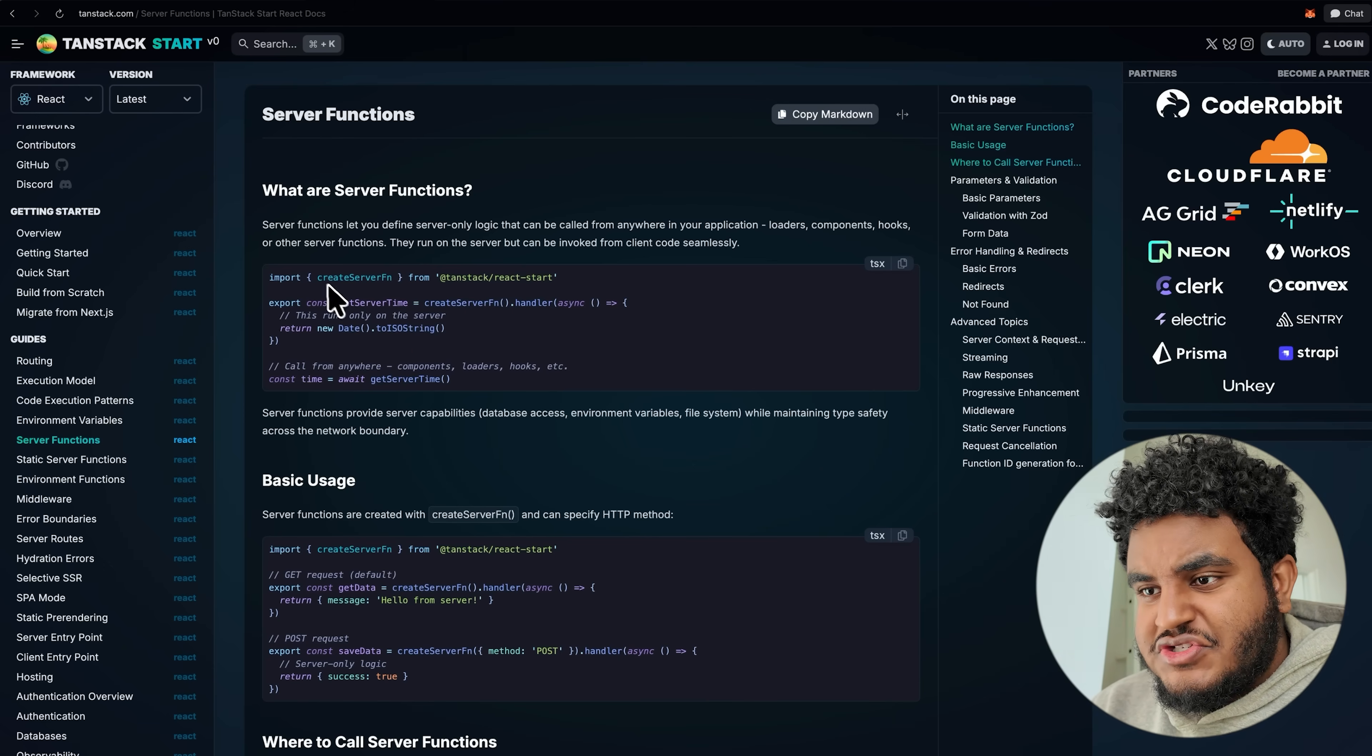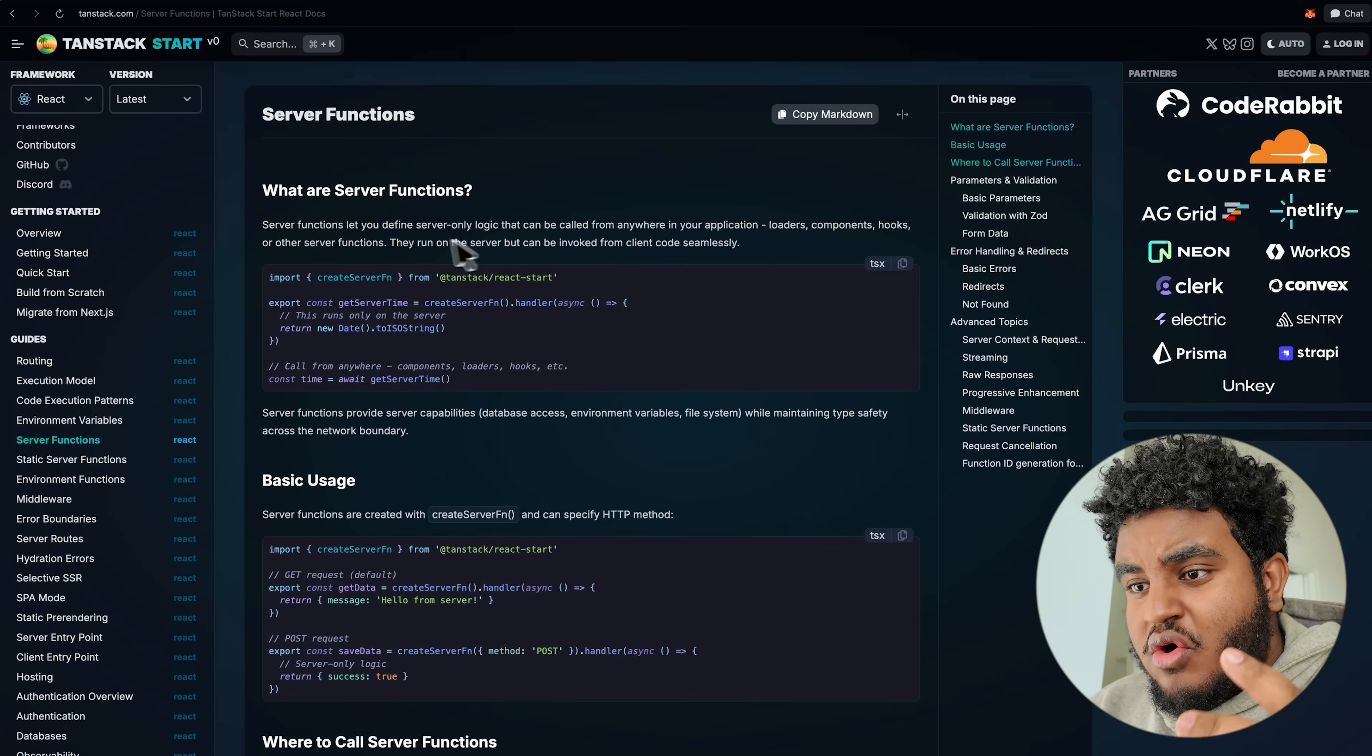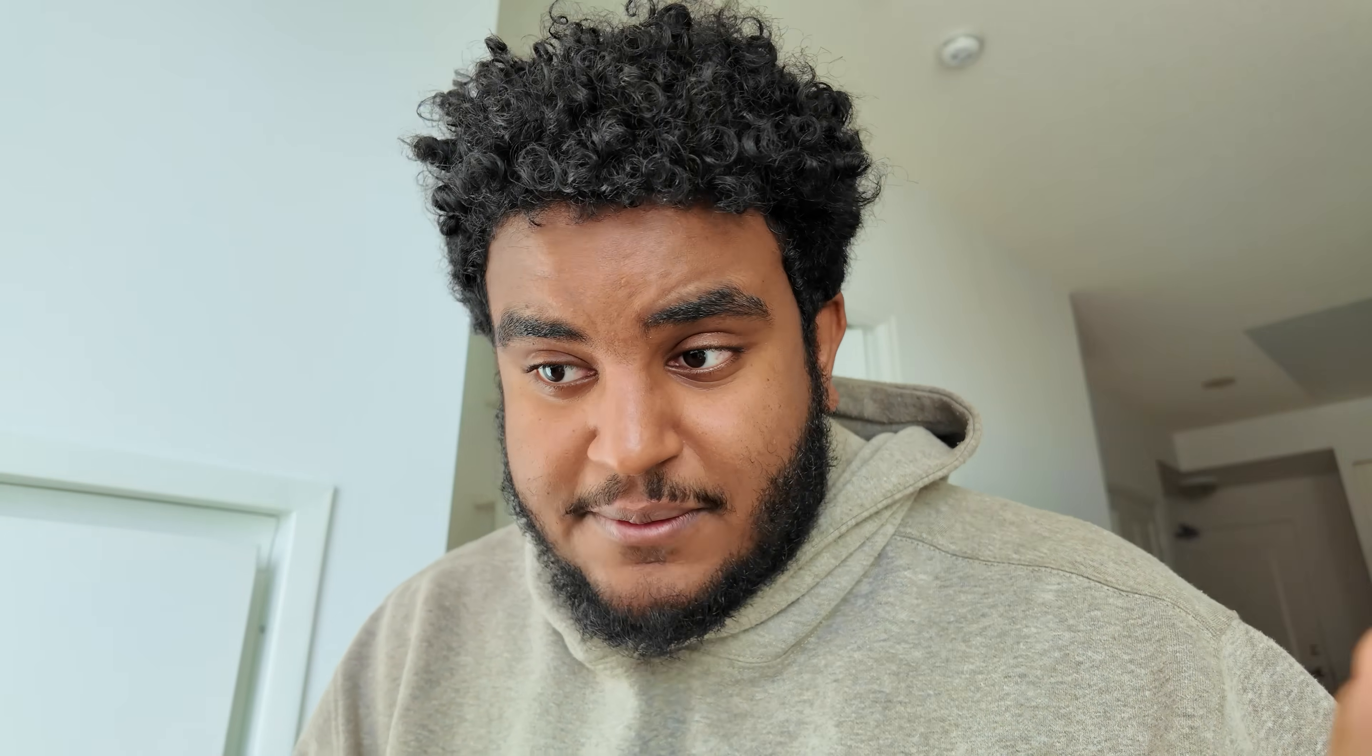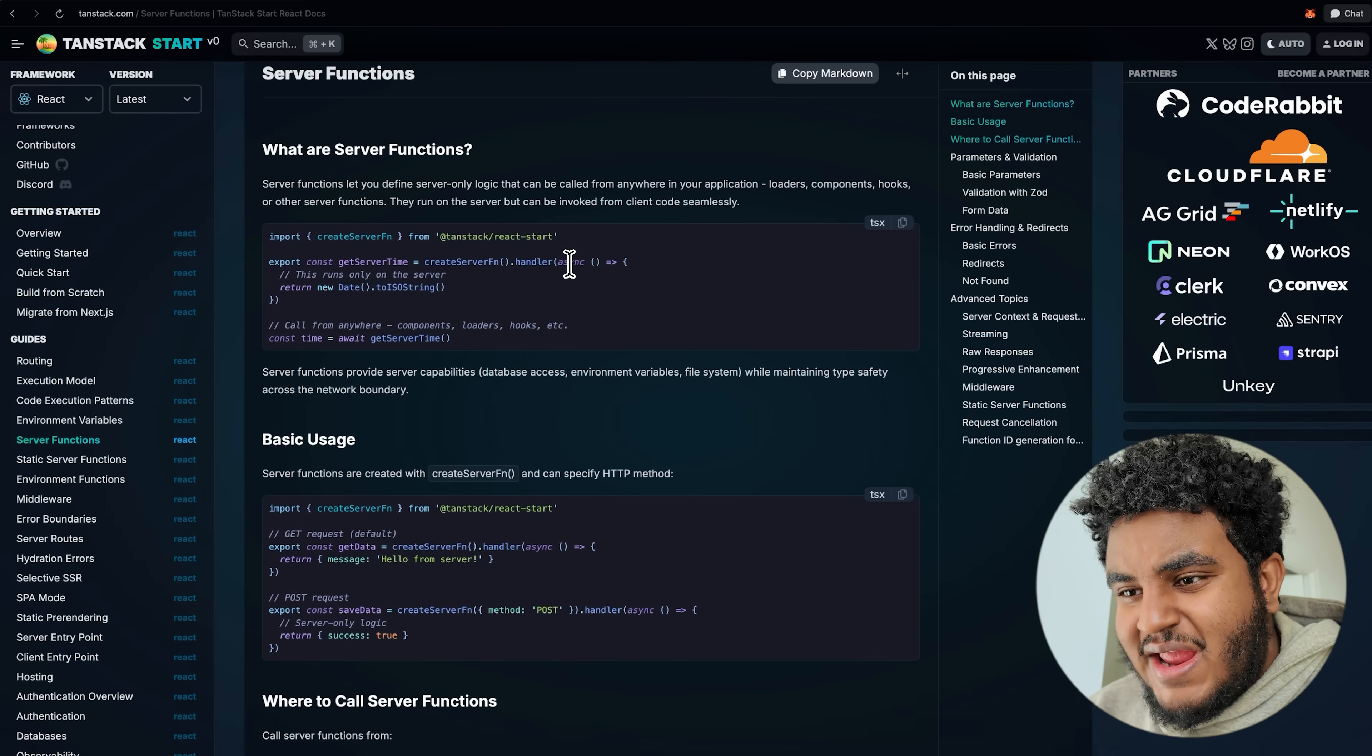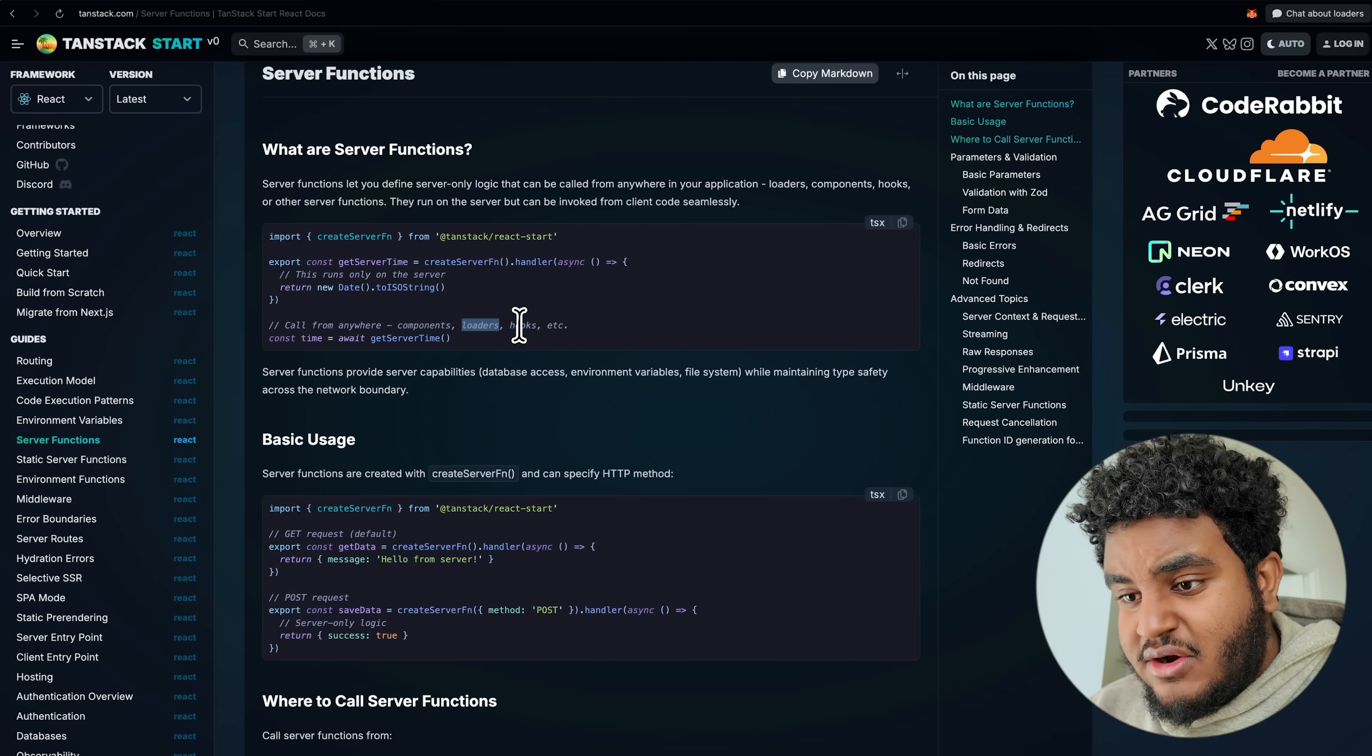Server functions let you define server only logic that can be called from anywhere in your application, loaders, components, hooks, or other server functions. They run on the server that can be invoked from client code seamlessly. So another mental model for you to think of is almost like server actions, but unlike server actions with server functions in TanStack start, you can do get requests. You can use them to fetch data. And this is how you invoke a server function. You call create server function from TanStack start and then you call the handler and then in the handler, you write whatever async function, async code, and then you can call that anywhere in a component, in a loader, in a hook.